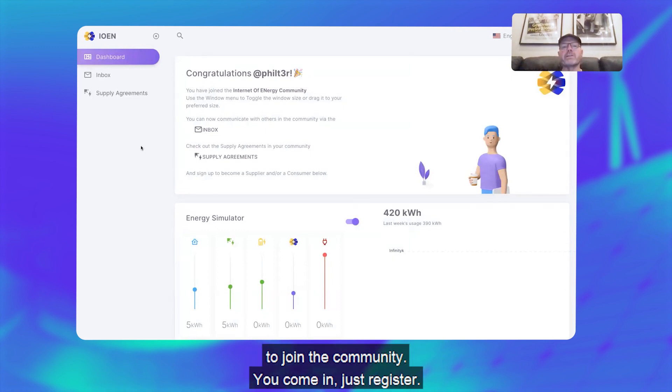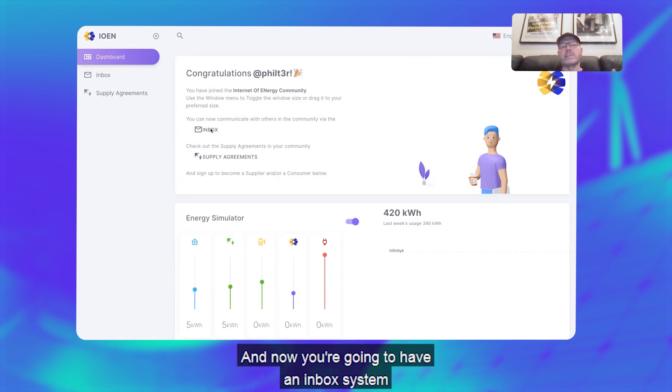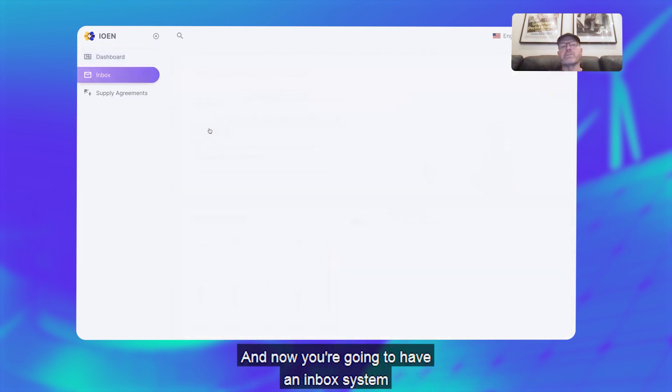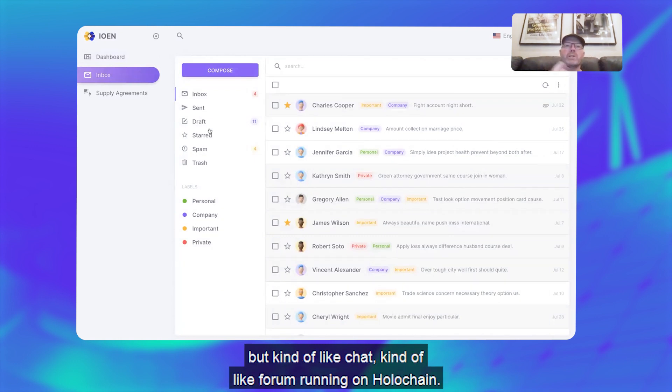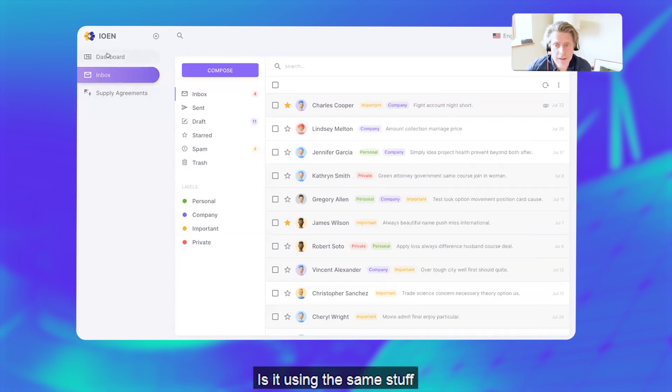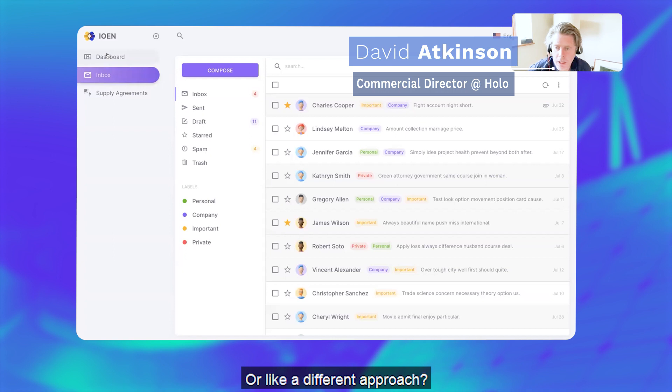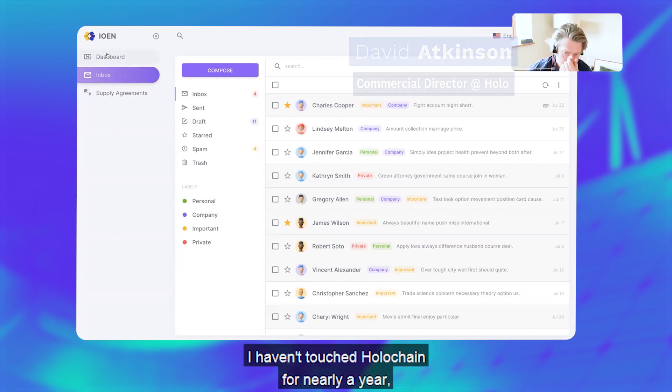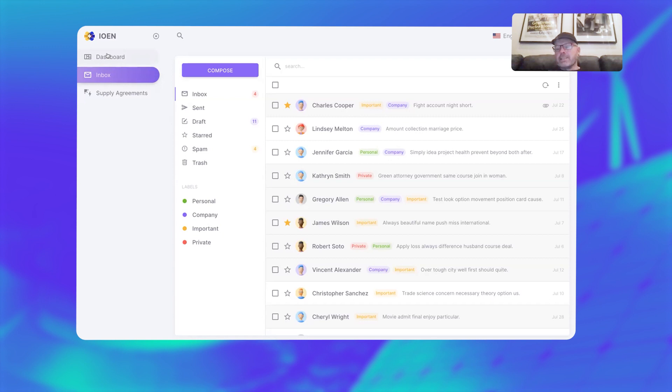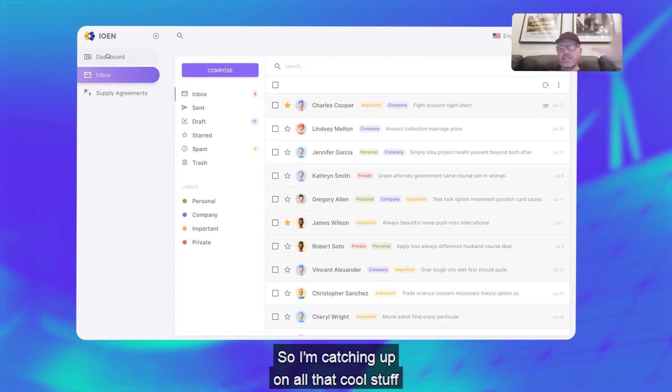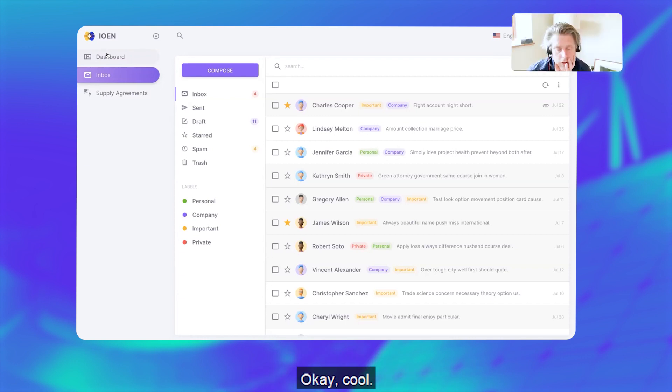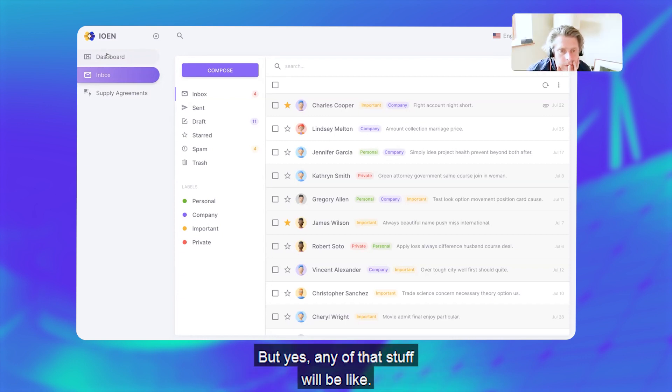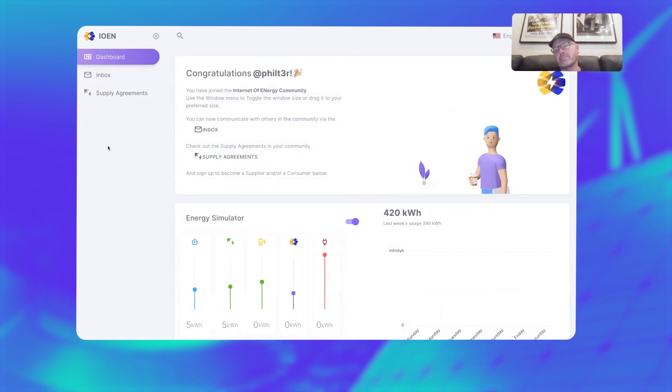So now we've got a really simple way for people to join the community. You're coming just registered, and now we're going to have an inbox system where people can send—it's kind of like emails but kind of like chat, kind of like forum, but running on Holochain. Is it using the same stuff as Eric's been doing with SnapMail or a different approach? I haven't touched Holochain for nearly a year until I started working at RedGrid again on ION, so I'm catching up on all that cool stuff that people have been building.